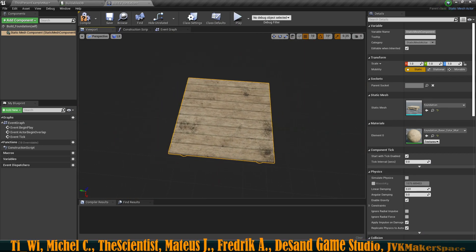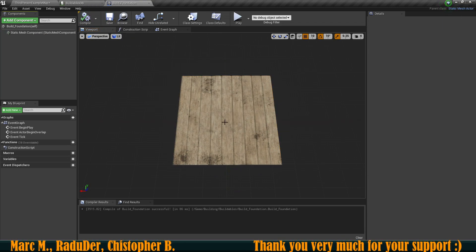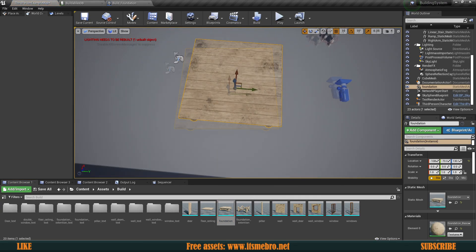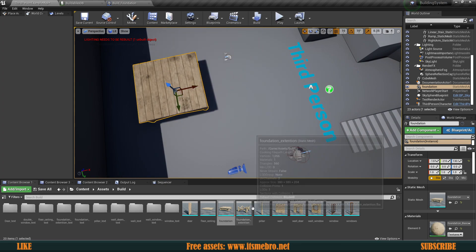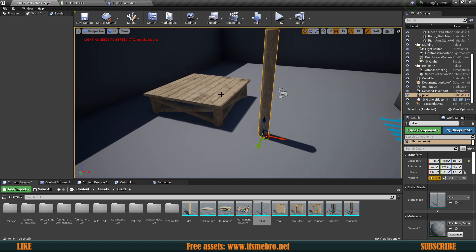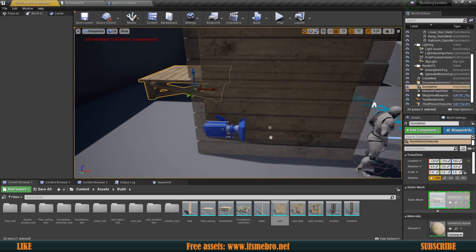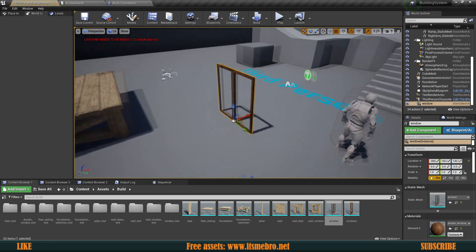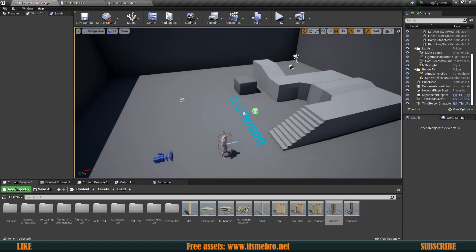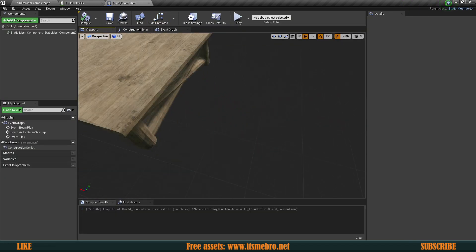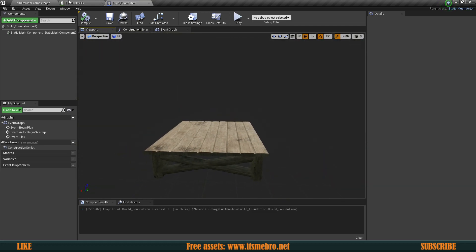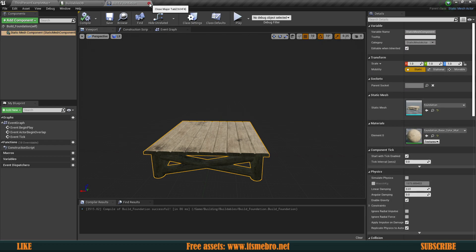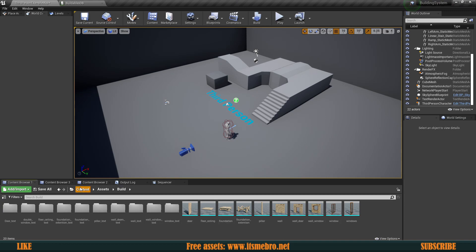One important thing: your assets need to have their pivot points right in the center — specifically bottom-middle — because that's going to make building a lot easier. This one is right in the middle at the bottom, so that's going to make our life a lot easier. Make sure all your buildables are set up properly with bottom-middle pivot points. They should have default collision blocking everything, basically just a regular mesh at this point.